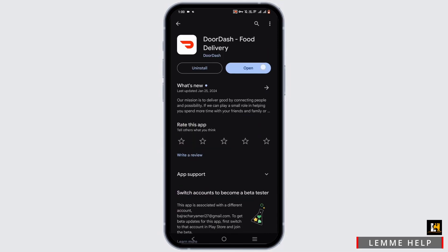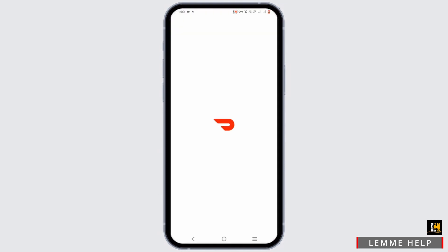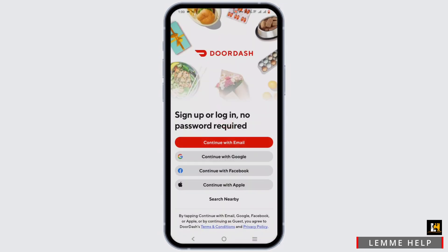If you already have it, simply open your DoorDash. Now wait for it to load. You will find a couple of options to log in or sign up.